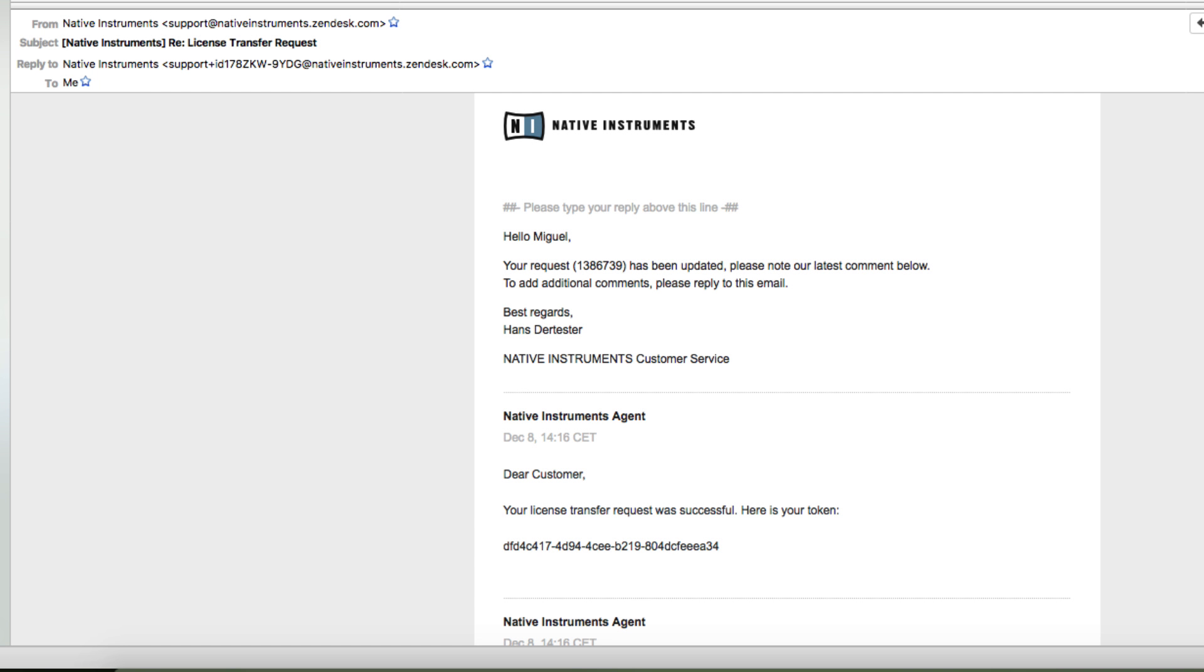After the request has been processed, you will receive a confirmation email containing the license transfer ID. Please communicate this ID to your buyer. The buyer can then add the products to his or her user account.